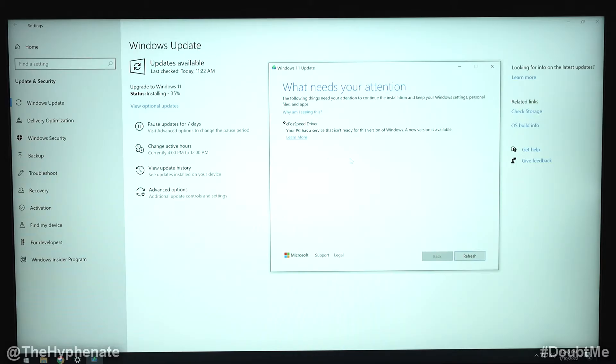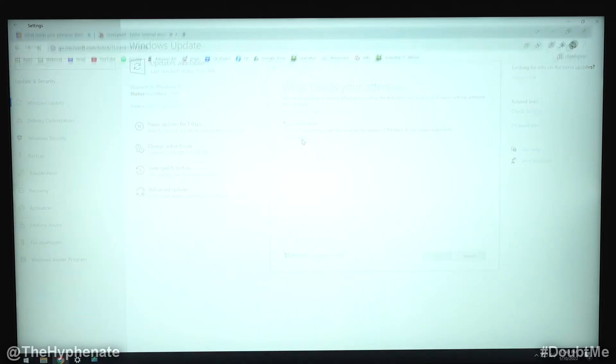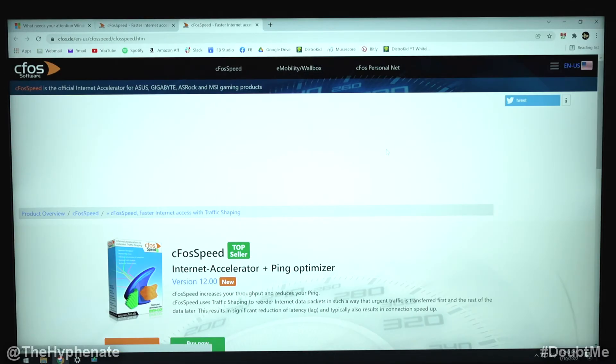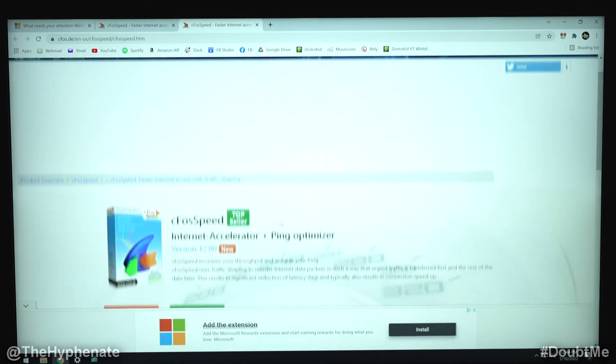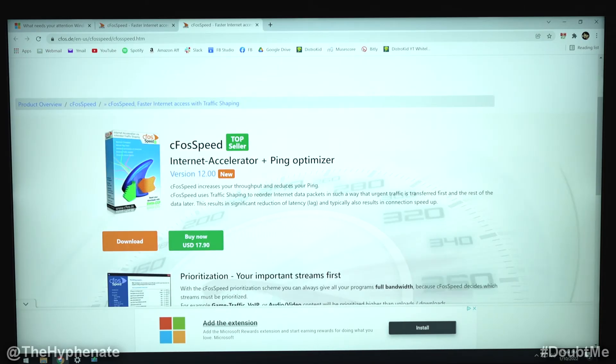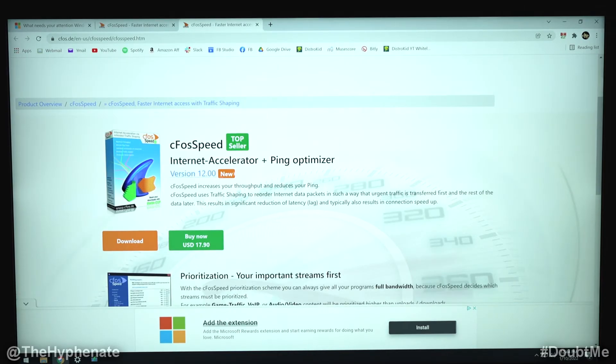Now on this prompt in regards to that driver, it says your PC has a service that isn't ready for this version of Windows. A new version is available. If you click on learn more, it'll take you to that company's website CFOS and here you can actually purchase or install this internet accelerator.